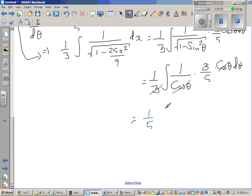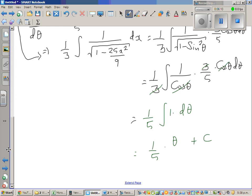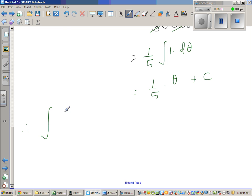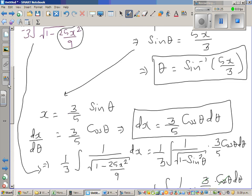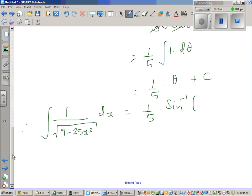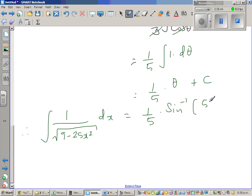This simplifies to (1/5) times the integral of 1 dθ, which equals (1/5)θ plus C. Substituting back, θ equals sin⁻¹(5x/3). Therefore, the integration of 1 over square root of (9 minus 25x²) dx equals (1/5) sin⁻¹(5x/3) plus C, where C is the constant of integration.